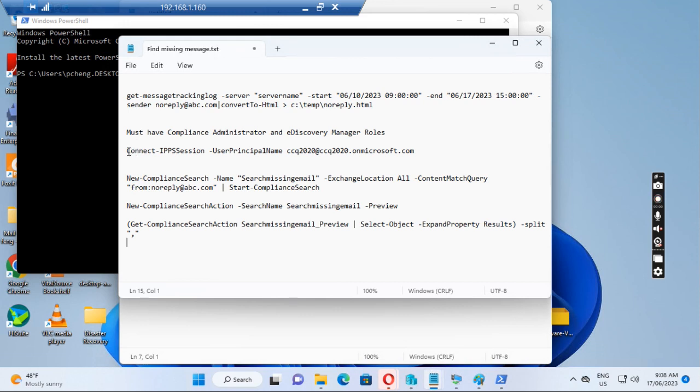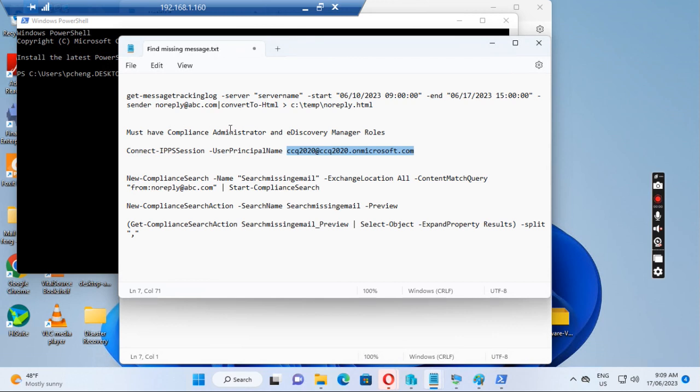First thing first, we need to make sure that ccq2020@ccq2020.onmicrosoft.com is in the compliance administrator and discovery manager role in Office 365.